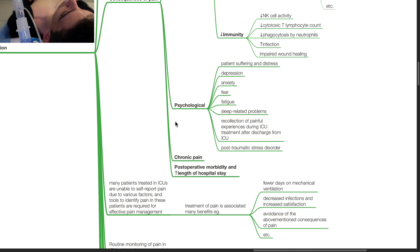Psychological effects of pain include patient suffering and distress, depression, anxiety, fear, fatigue, sleep-related problems, recollection of painful experiences during ICU treatment, and post-traumatic stress disorder.